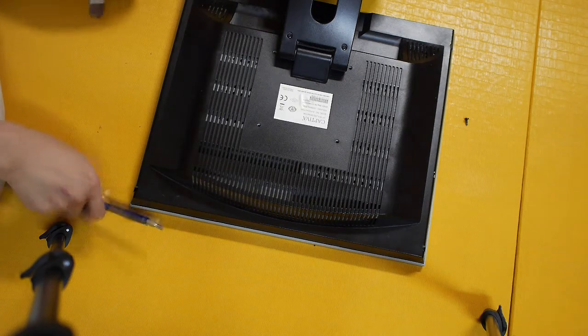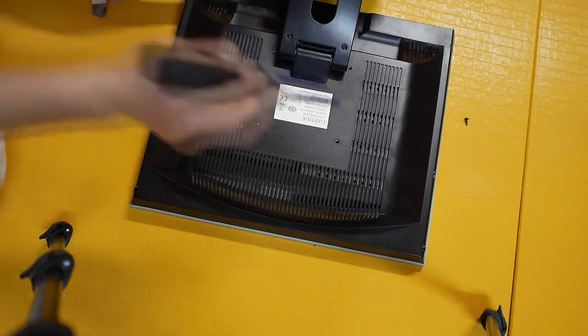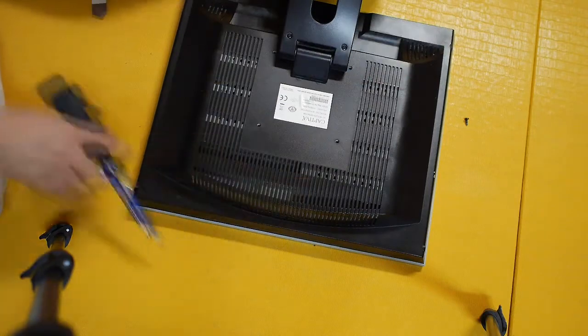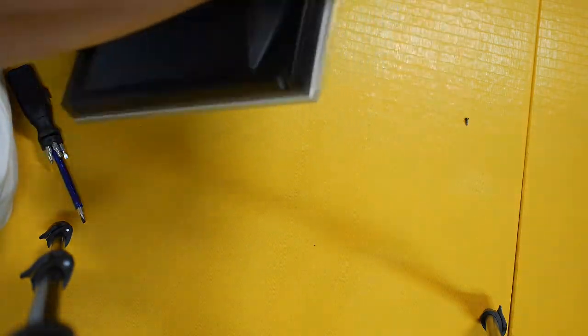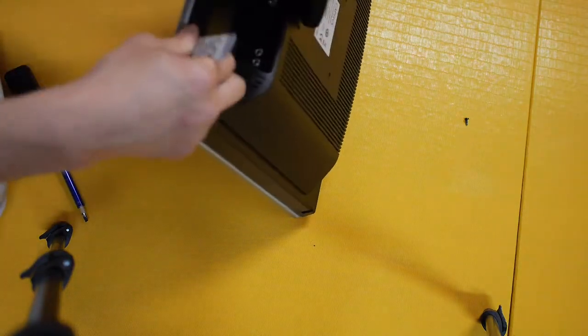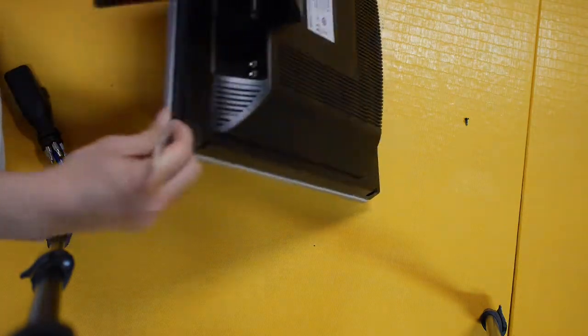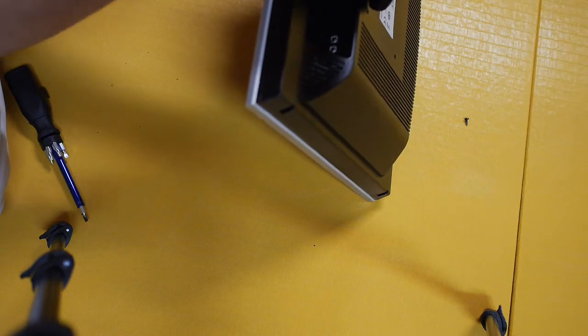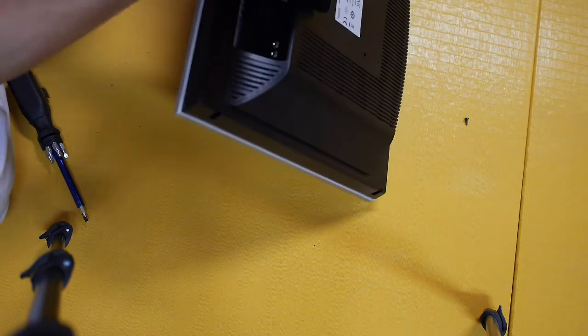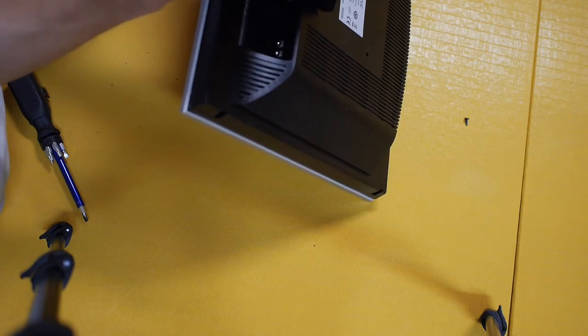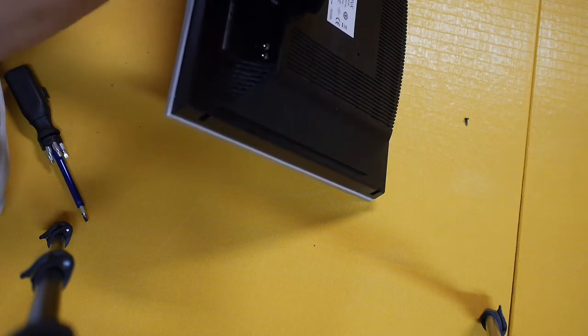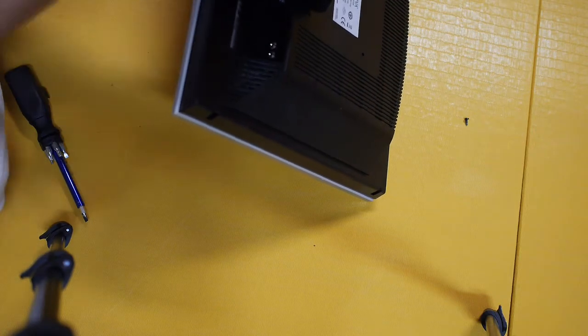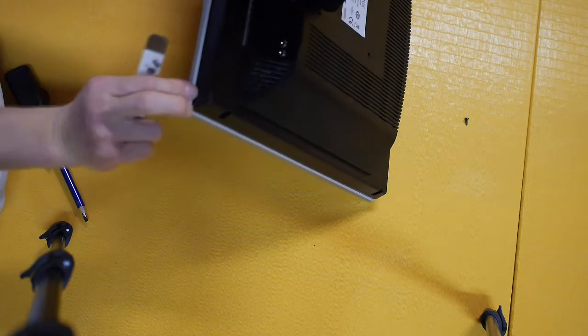After I removed the 4 screws holding the front cover in place, I had to pop open the frontal cover to make sure that it comes out of its place. It's a little bit of work to get it out. So now all 4 corners have been popped out.